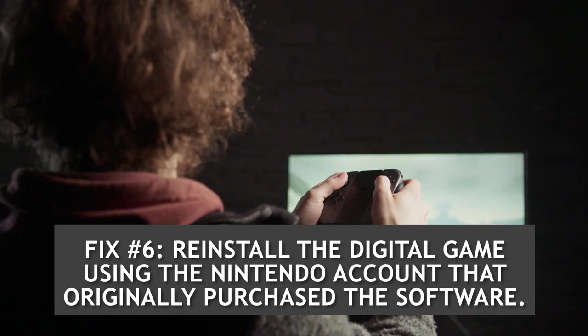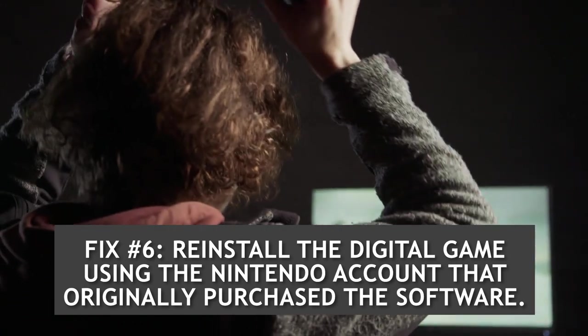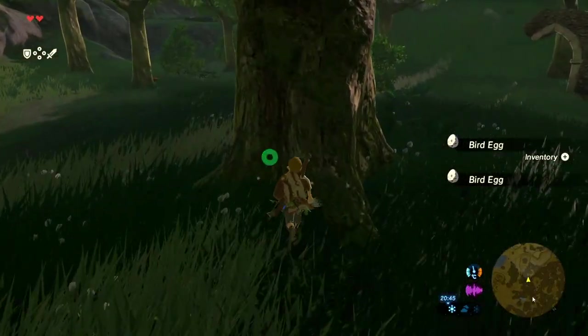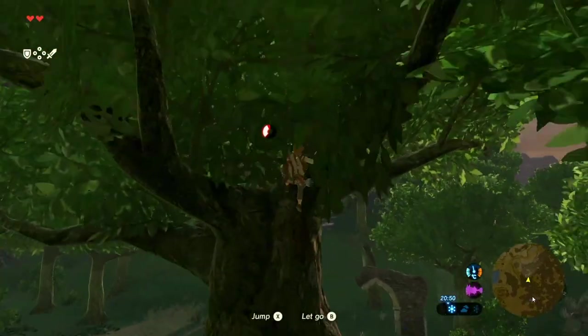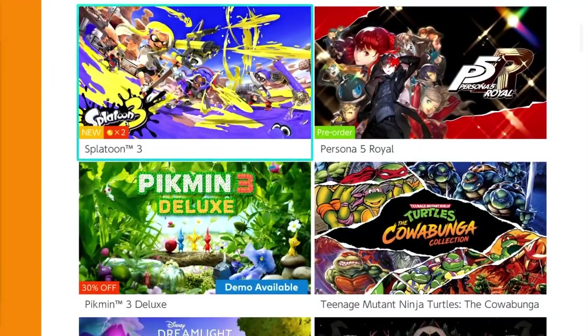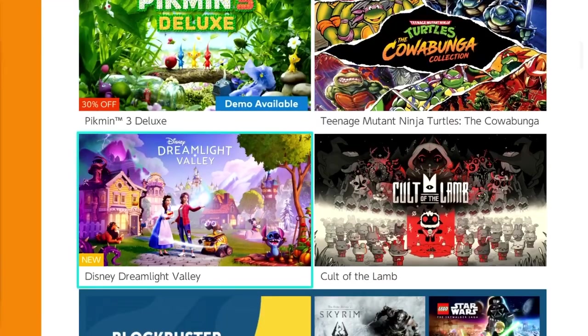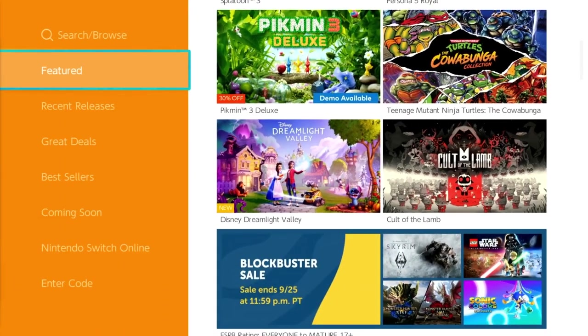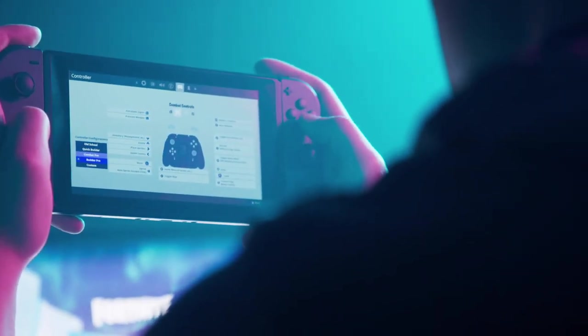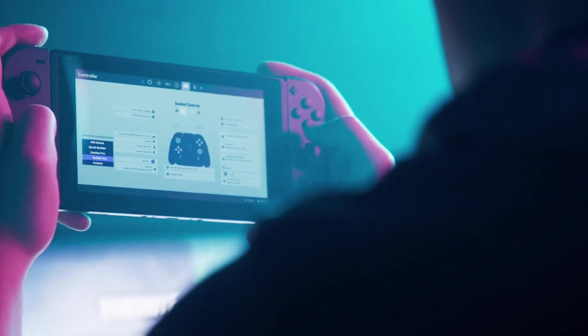Fix number six: Reinstall the digital game using the Nintendo account that originally purchased the software. If the error persists after all the solutions above have been applied, you may need to uninstall and reinstall the game on your Nintendo Switch console. When re-downloading the software on eShop, ensure to use the same Nintendo account that purchased the game. Launch the game from the eShop home menu. This process will ensure that the console is activated for the Nintendo account that bought the game, and will also allow other users to play the game on the console.